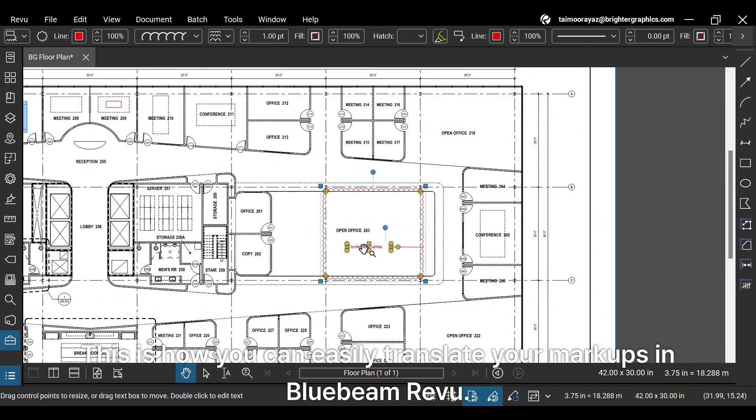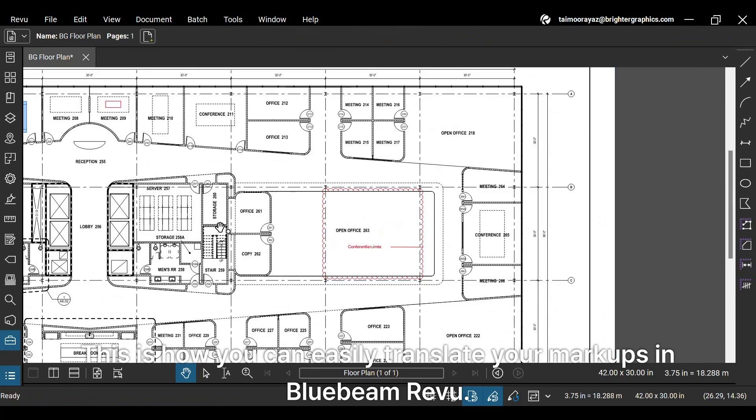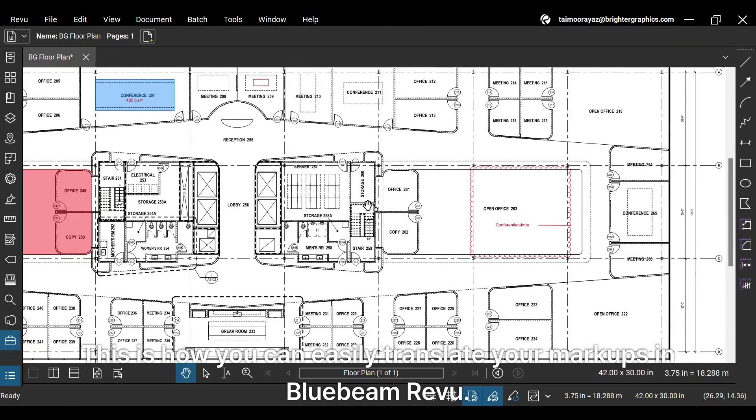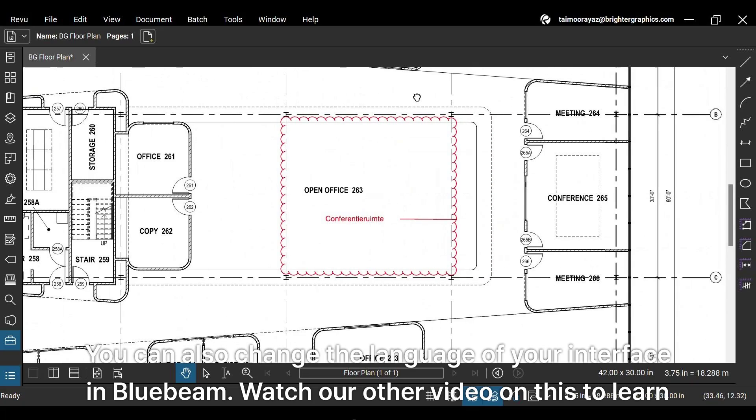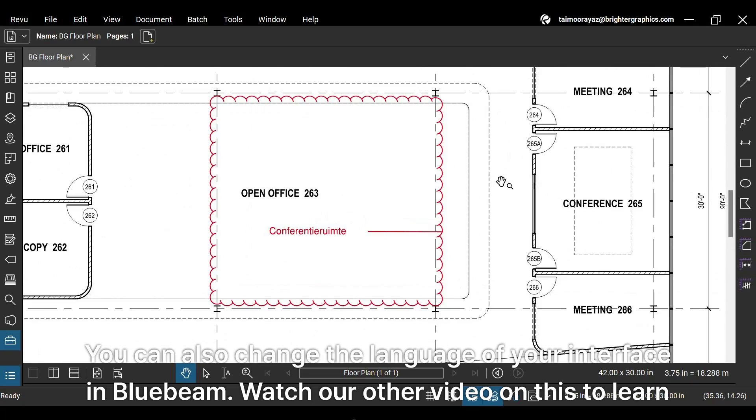This is how you can easily translate your markups in Bluebeam ReVu. You can also change the language of your interface in Bluebeam. Watch our other video on this to learn how.